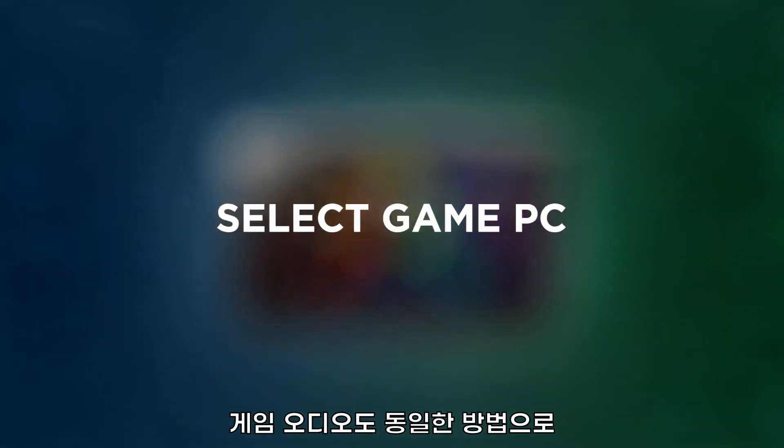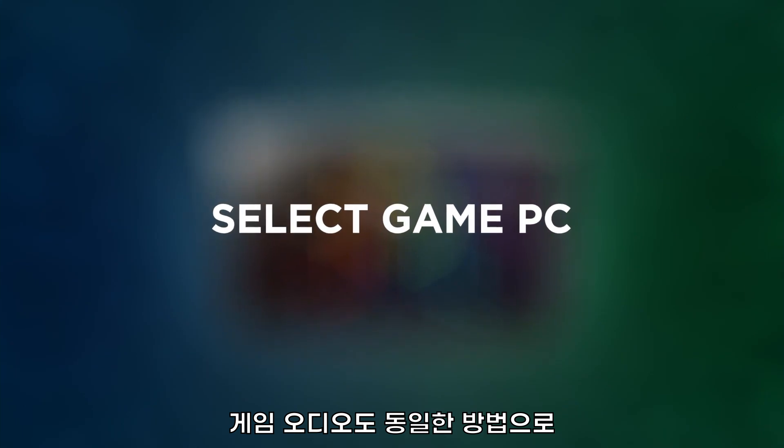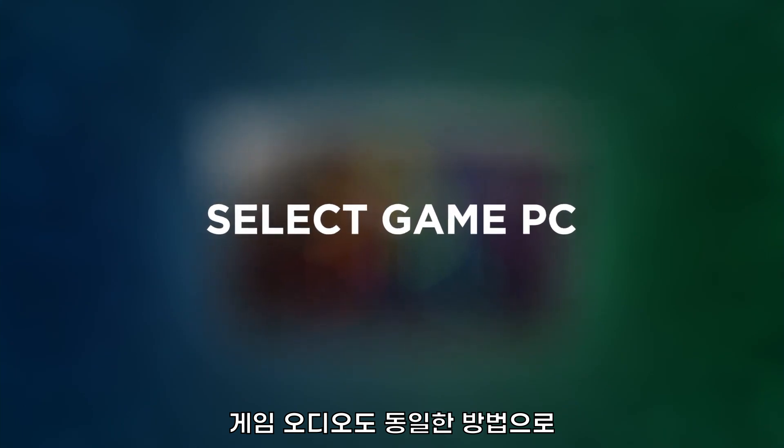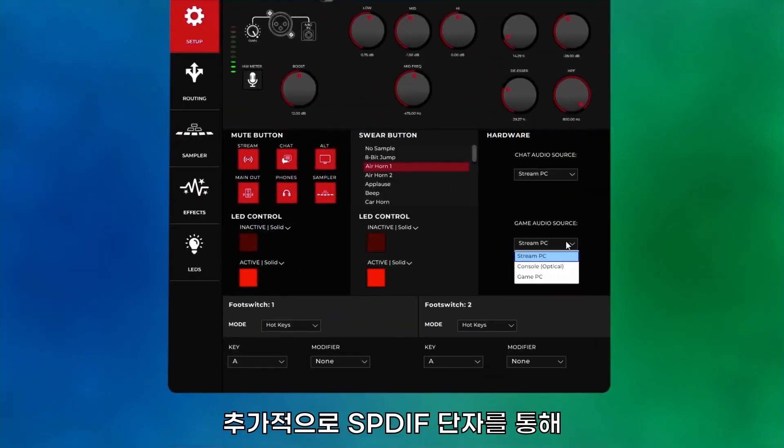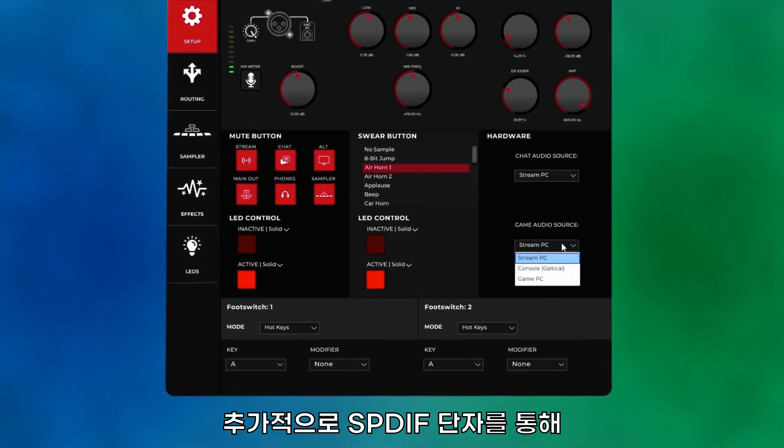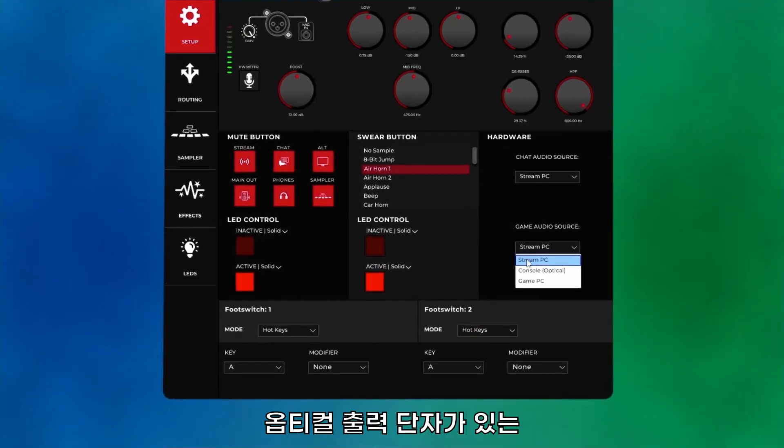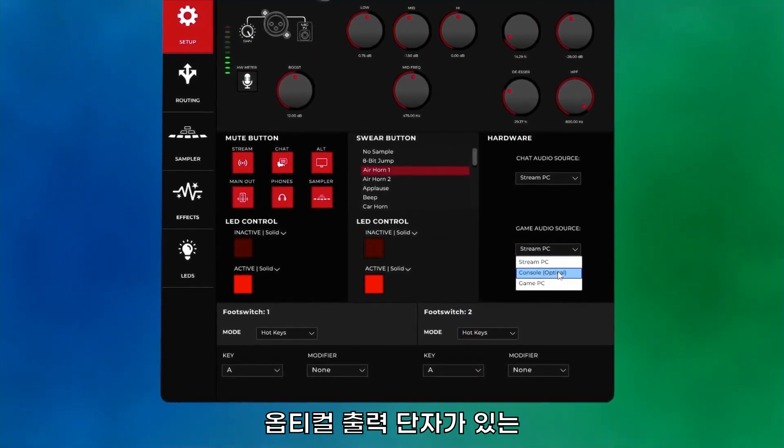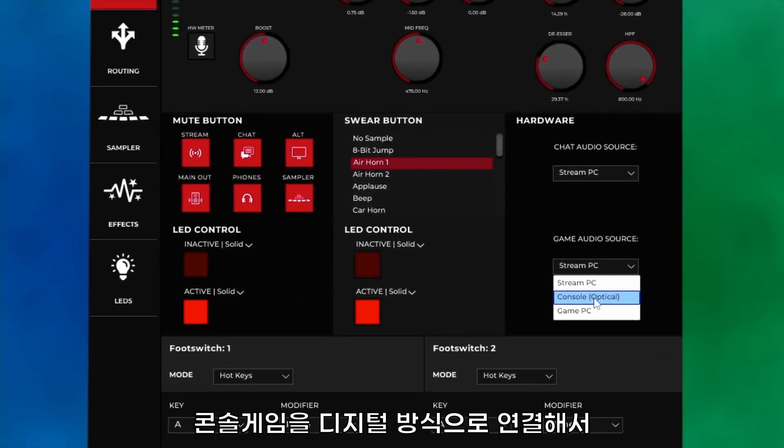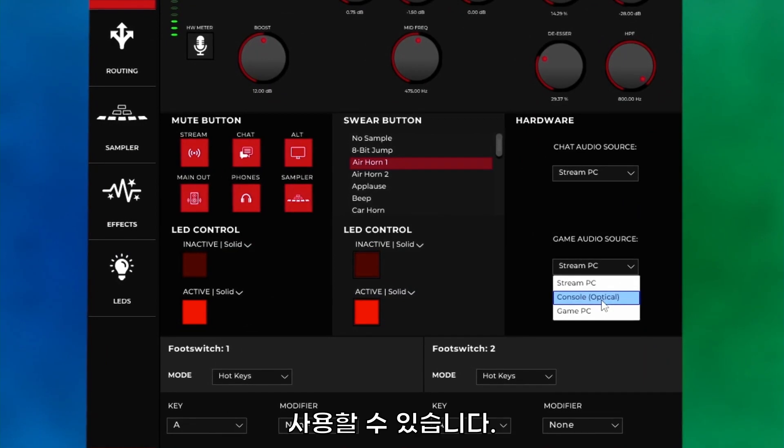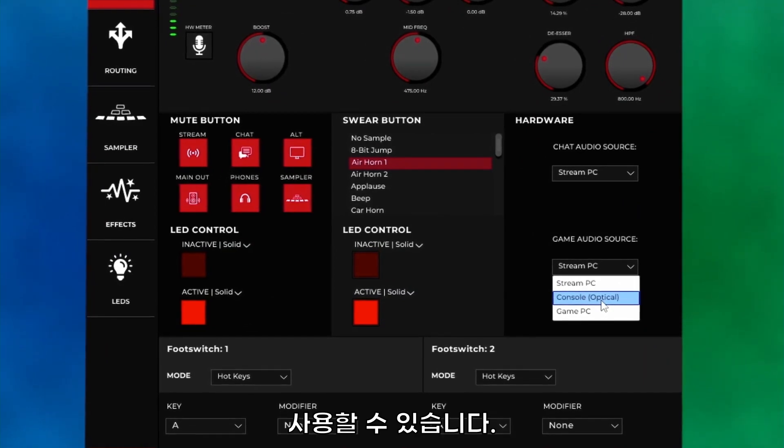Similarly, you can determine which is the source of game audio. Additionally, you can use the SPDIF for your game audio if you are connecting digital audio from a console using an optical cable.